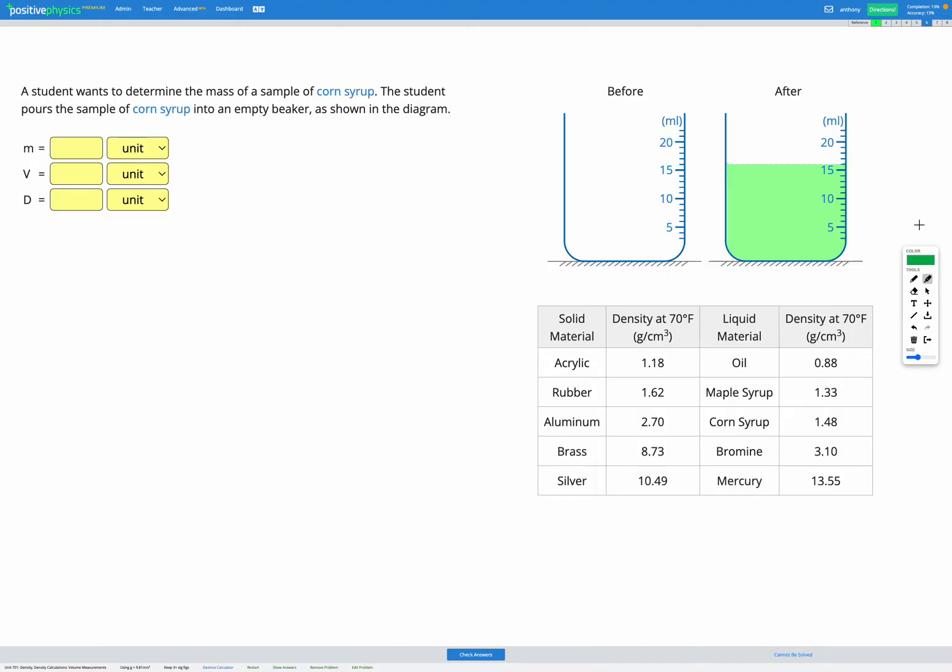In this question, we have a sample of corn syrup. And that sample of corn syrup is poured into an empty beaker. So here, it doesn't actually look like we're given any numbers in the question, but we are told corn syrup is the name of the material, and we're shown the before and after image showing the volumes in the beaker.